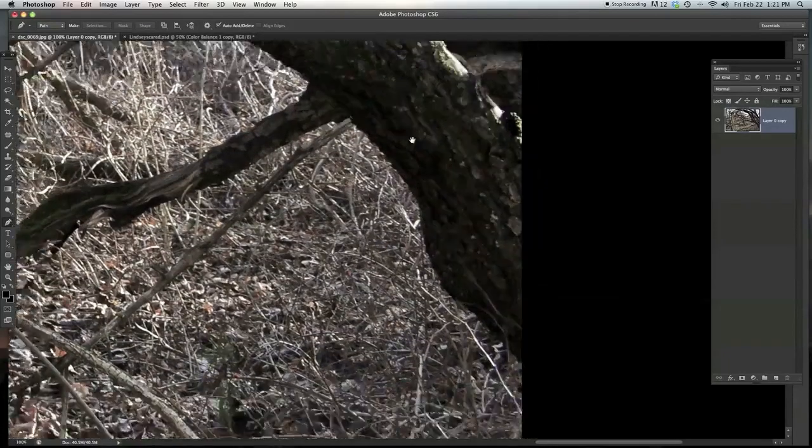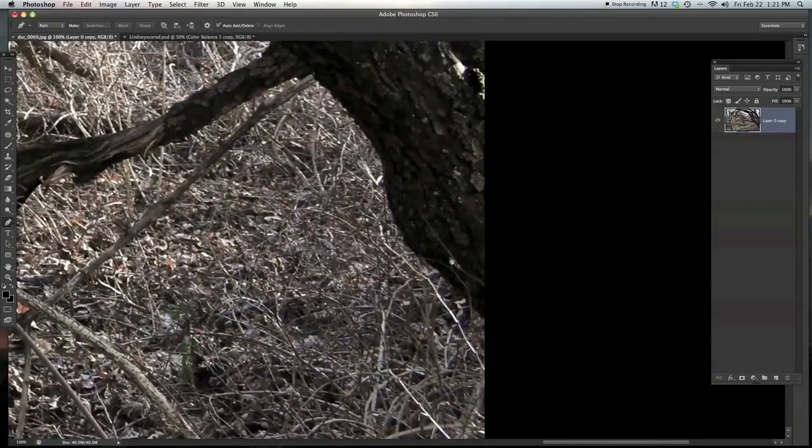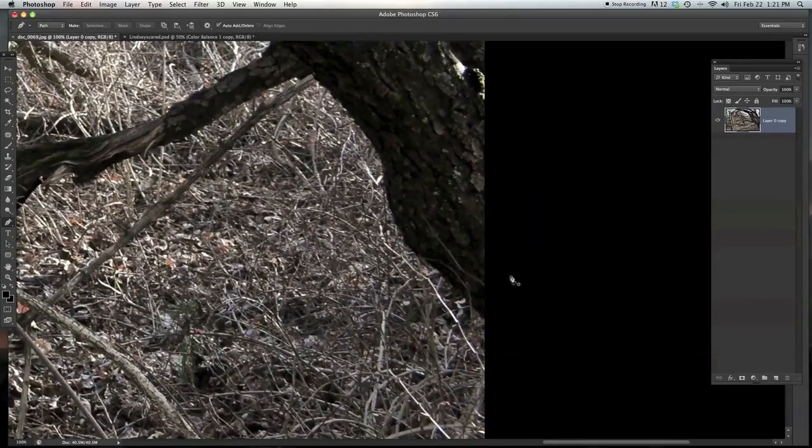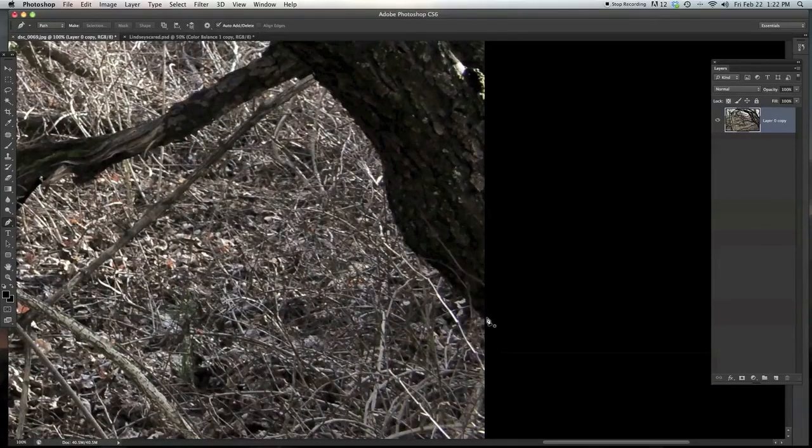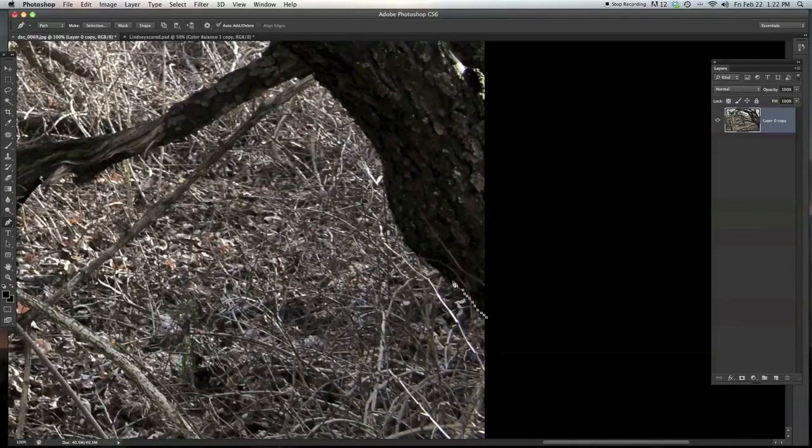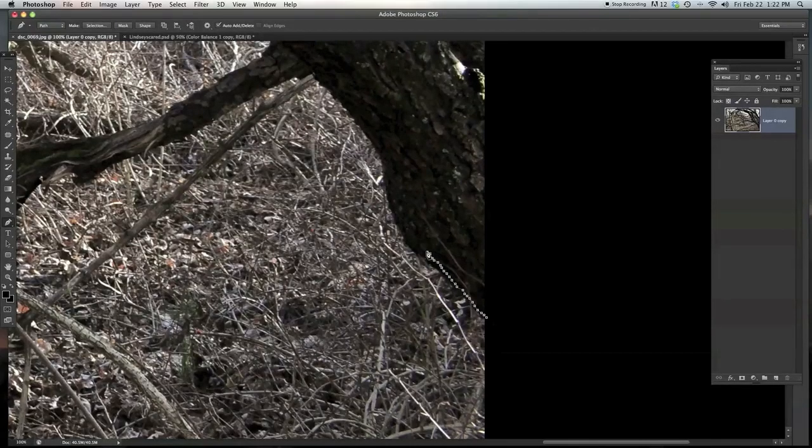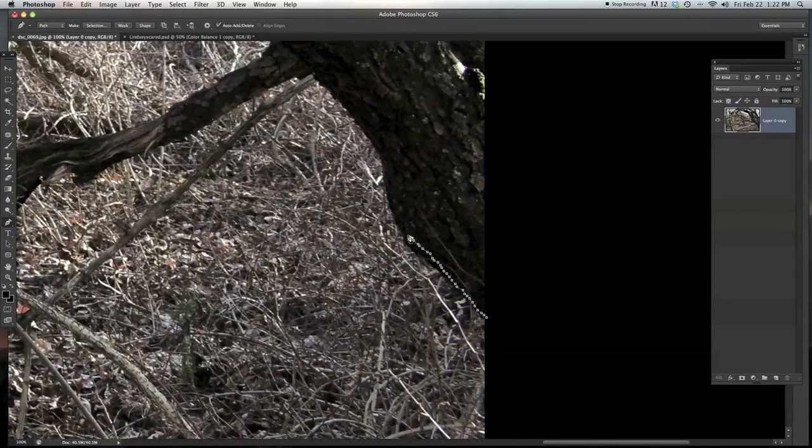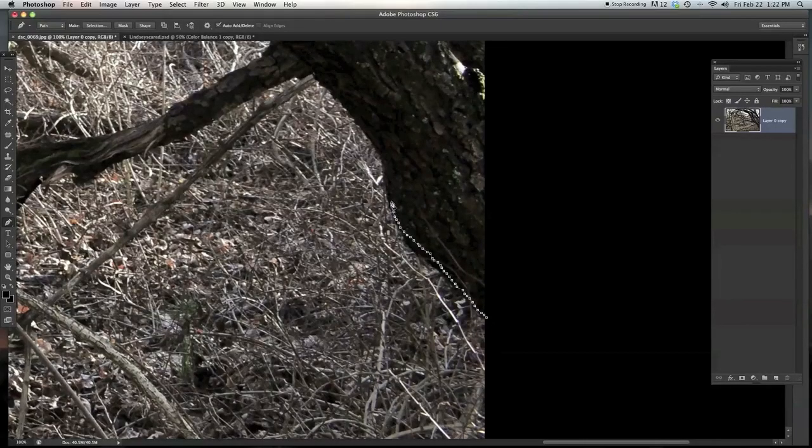So a quick way to do this without taking a million years to cut this thing out is just get your pen tool, and you can just make little dots as you go. Actually you don't have to drag at all. You just make these little dots right next to each other.